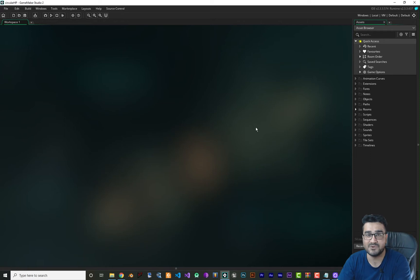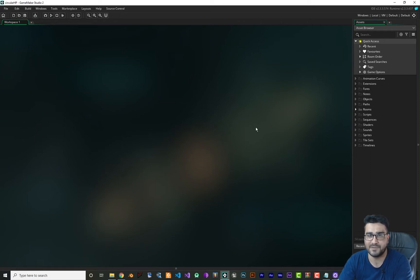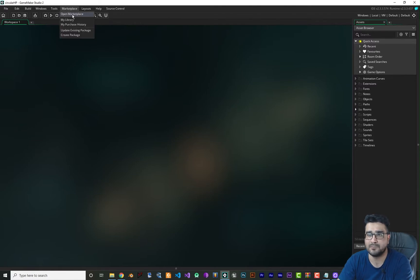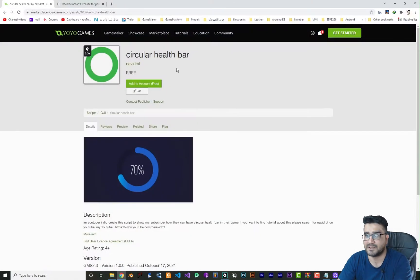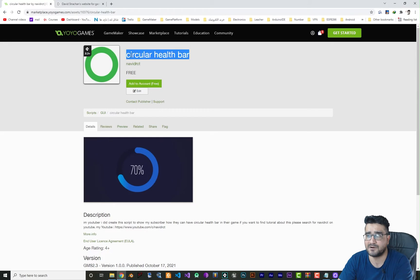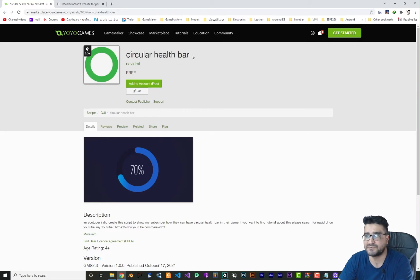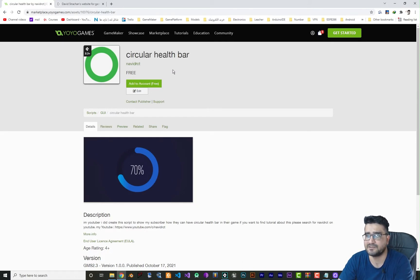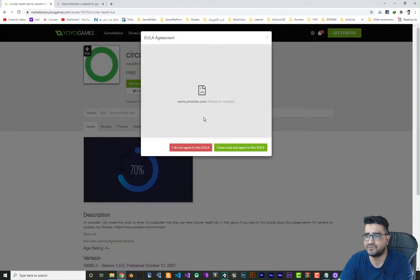Like most of my videos, I did create this script to make it easy for you to have that health bar in your project. So if you go to marketplace, open marketplace, you can add this circular health bar to your account. Search for circular health bar in marketplace. I did upload it and add it to your account.